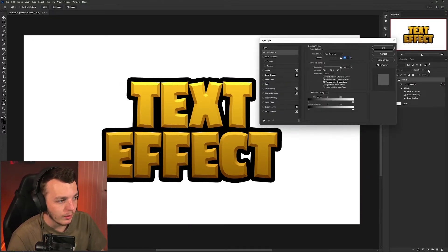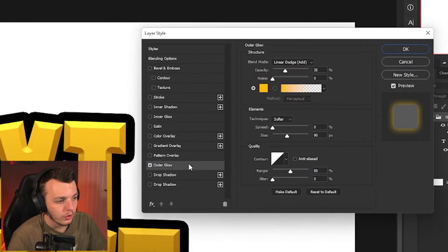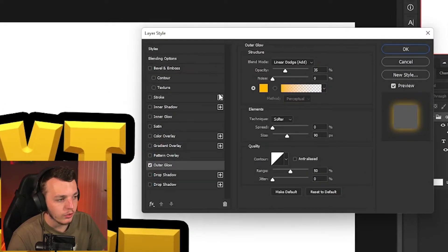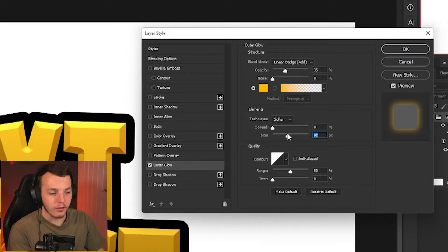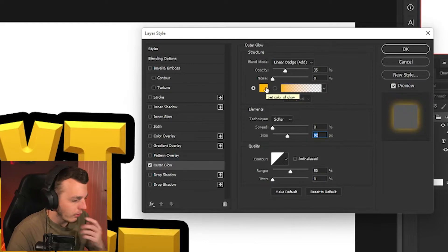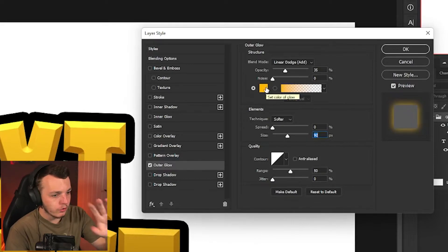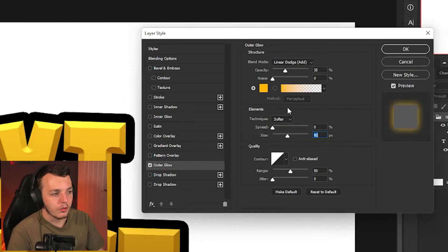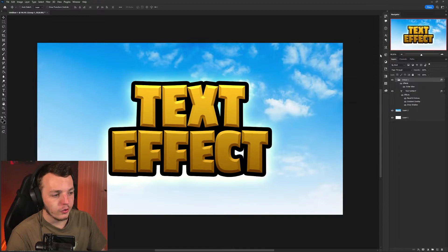We're going to open up the layer styles panel by double clicking. Then we're going to click outer glow. You can't really see it because I'm on a white background right now, but when you're on a different colored background I'll show you with like a sky background and you'll see this creates like a nice glow effect.